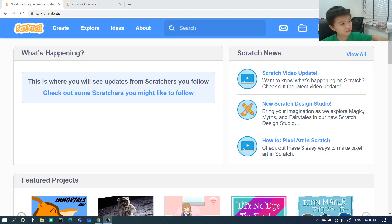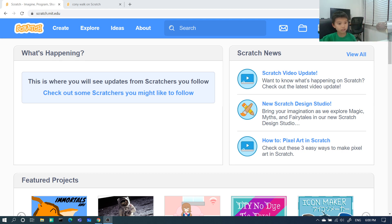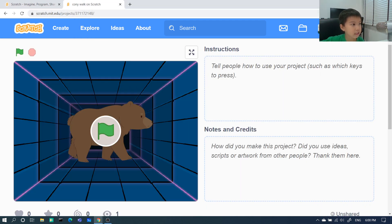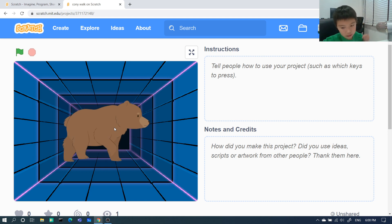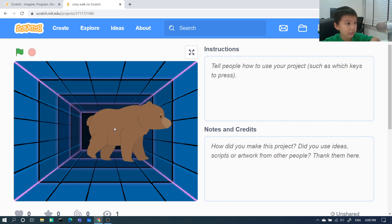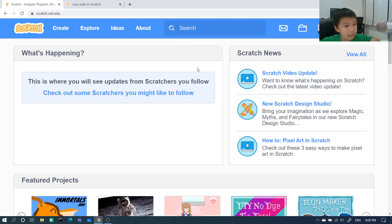Okay guys, we're back to Scratch. Today we're gonna make what I call a 'coney walk.' When you press any arrow key it will walk like this — or this, or this, or this. And if you press the space bar it will change its costume. And if you press them together it will animate like this.